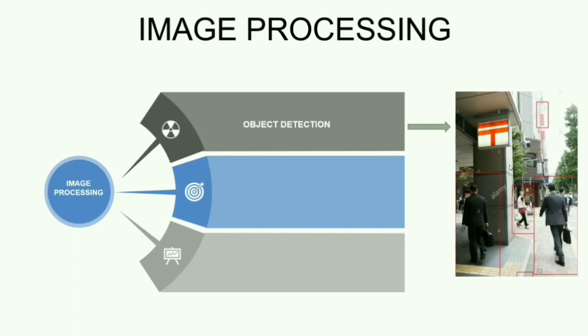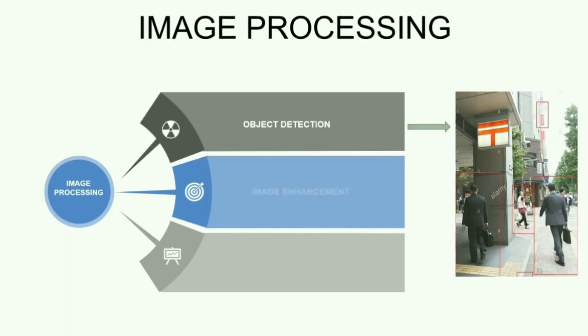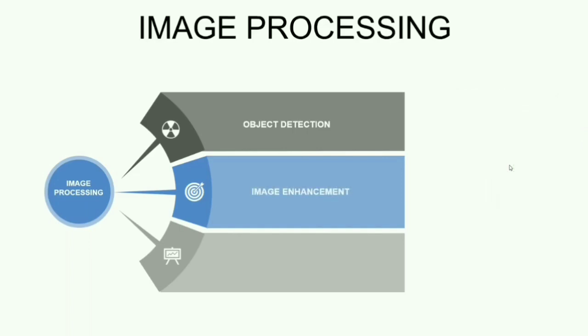Object detection varies based on the applications. So, each application will have different objects of interest and the object detection algorithms also varies based on that. And another application of image processing is Image Enhancement.